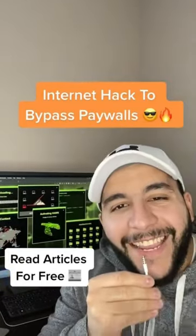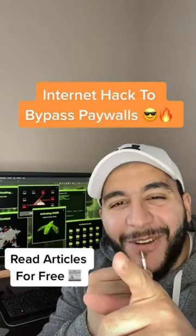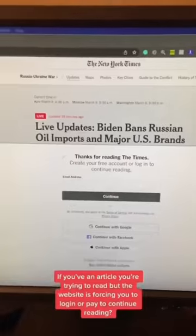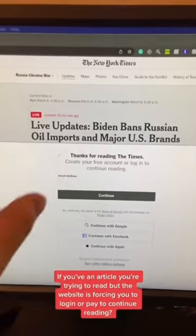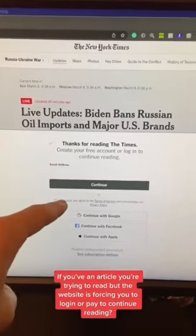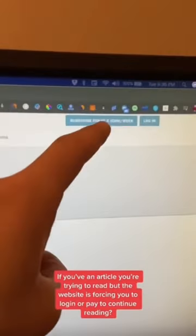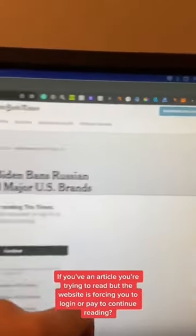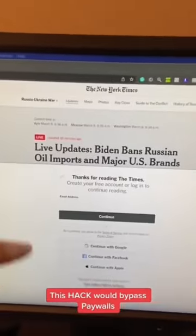Here's an internet hack I guarantee you didn't know. Let me show you. If you have an article you're trying to read but the website is forcing you to log in or pay to continue reading, this hack will bypass it.